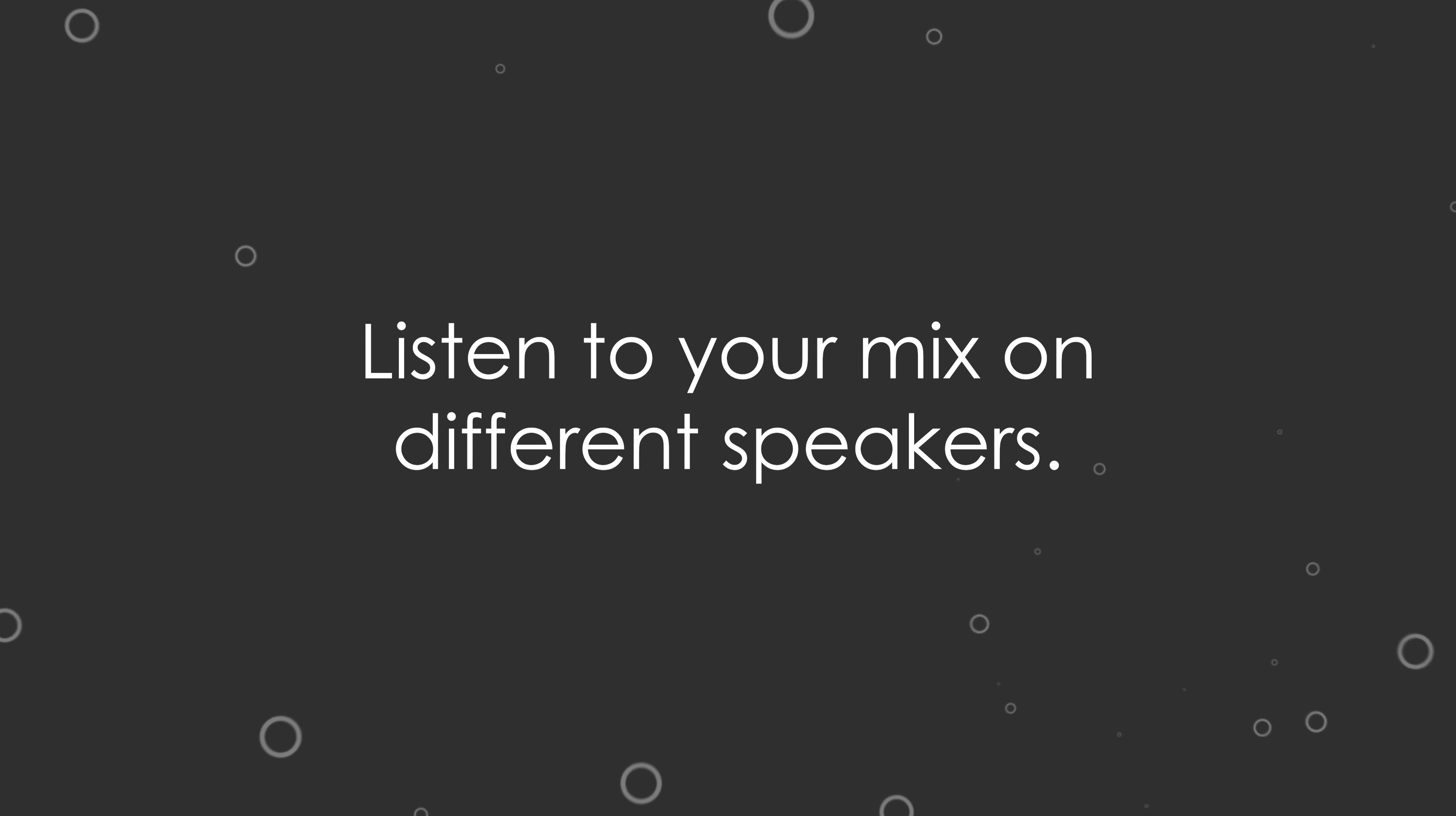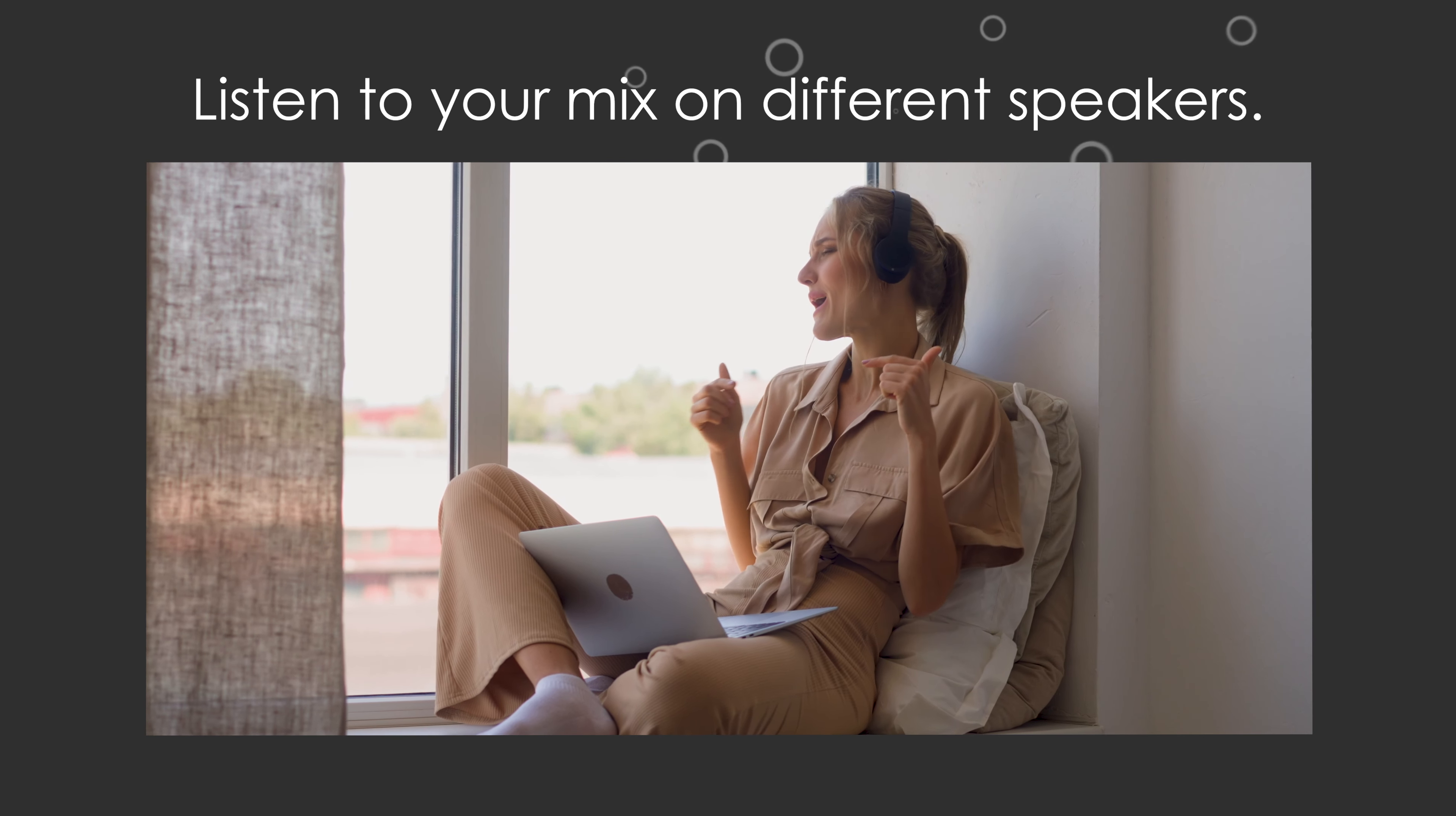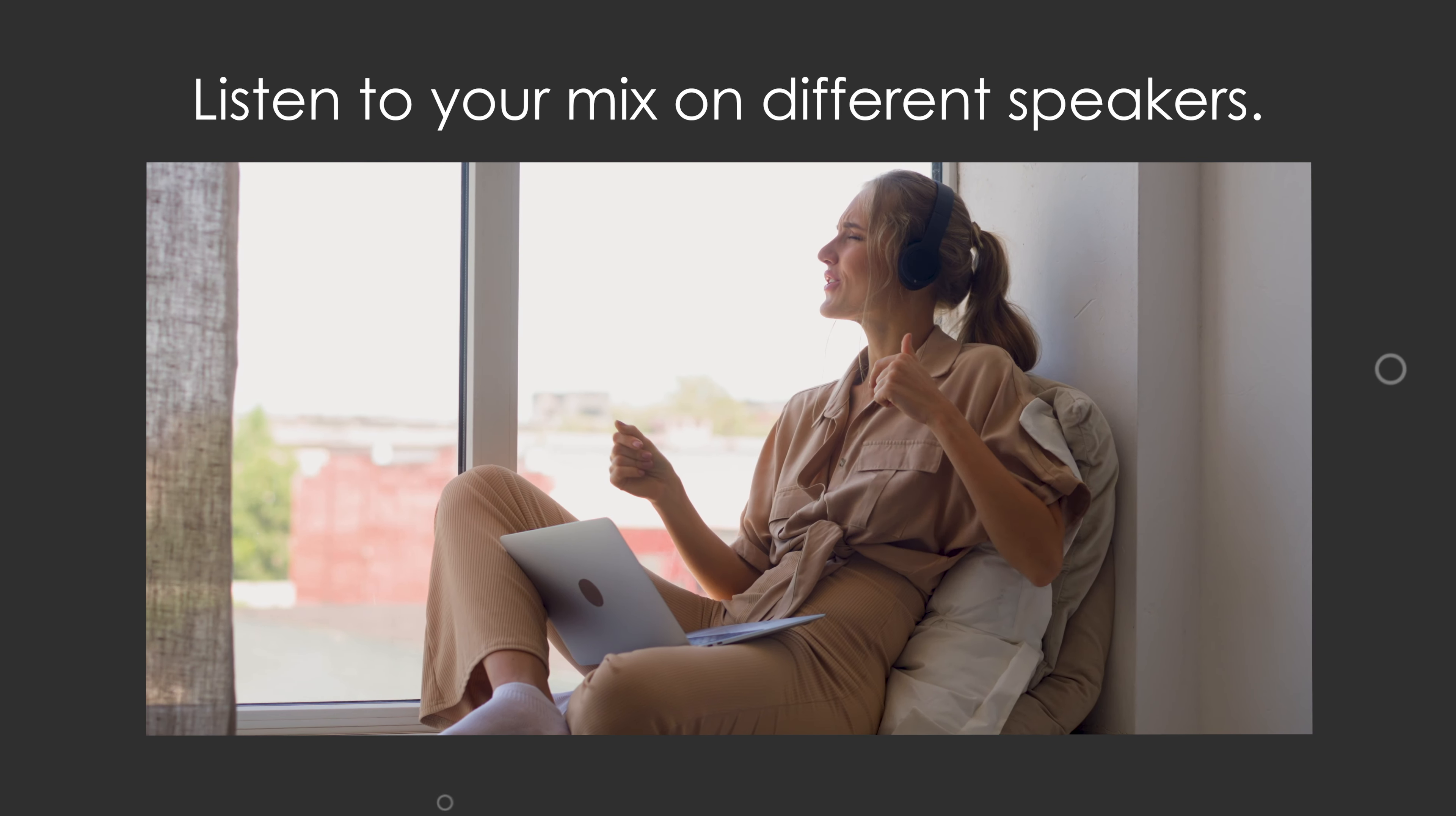Audio mixing in Premiere can be tricky because levels and EQ can sound a little different depending on what you're monitoring on. For example, some headphones allow you to hear sounds in the higher or lower range that you wouldn't hear on your laptop speakers.